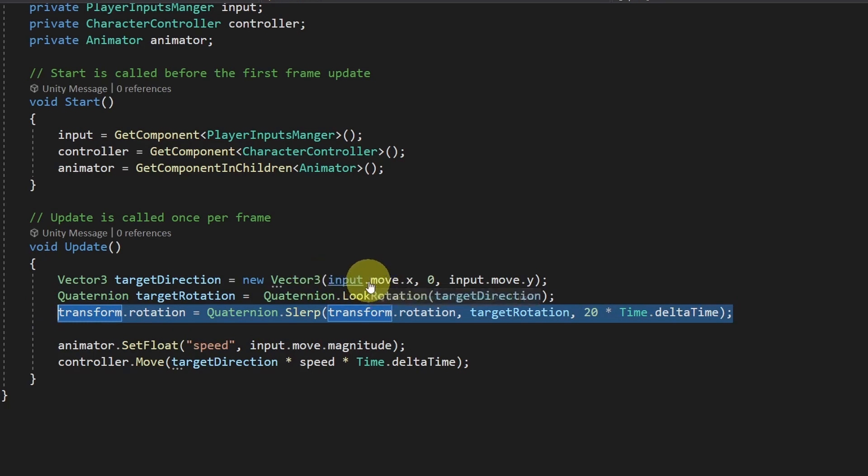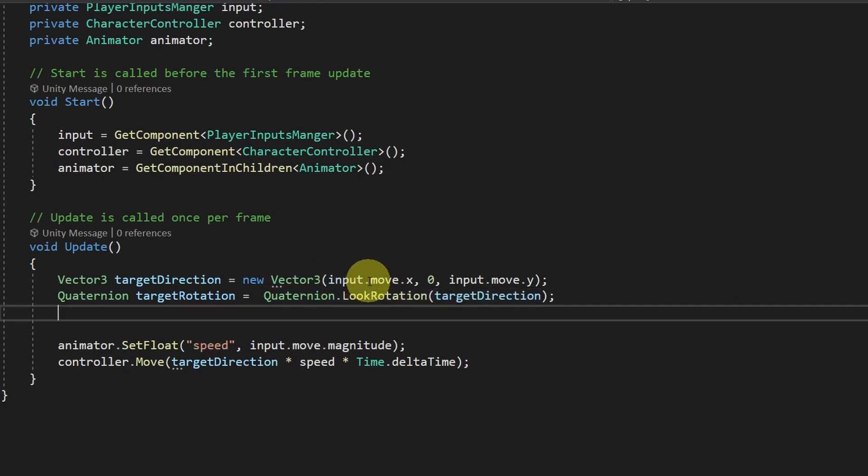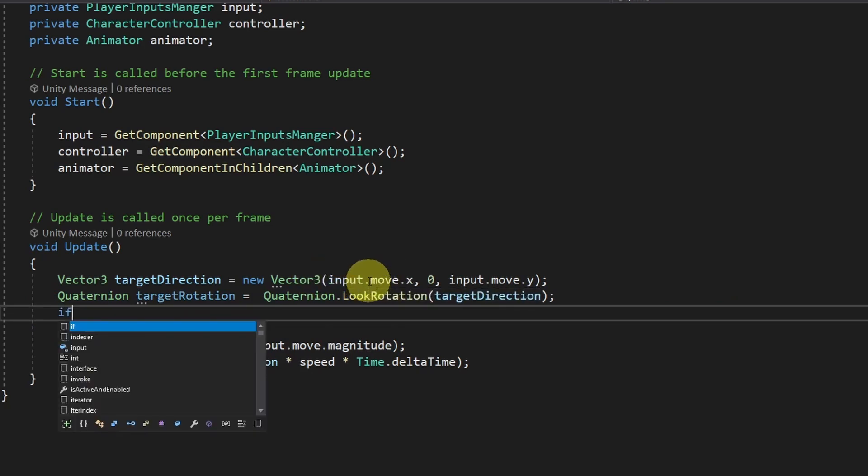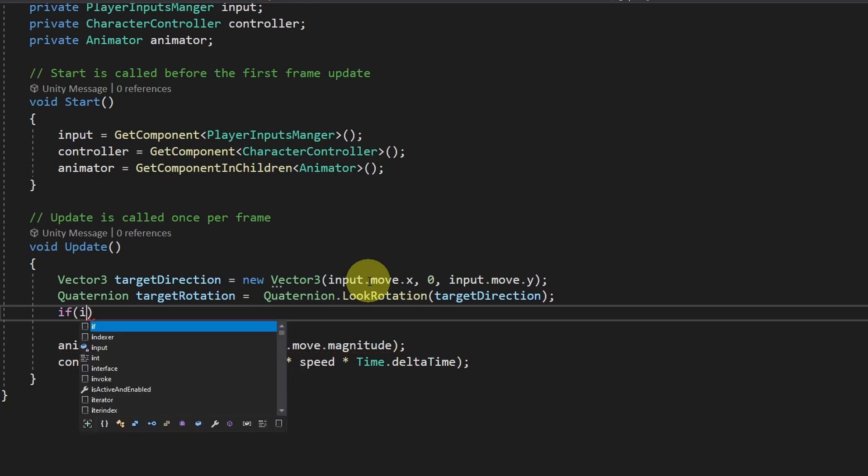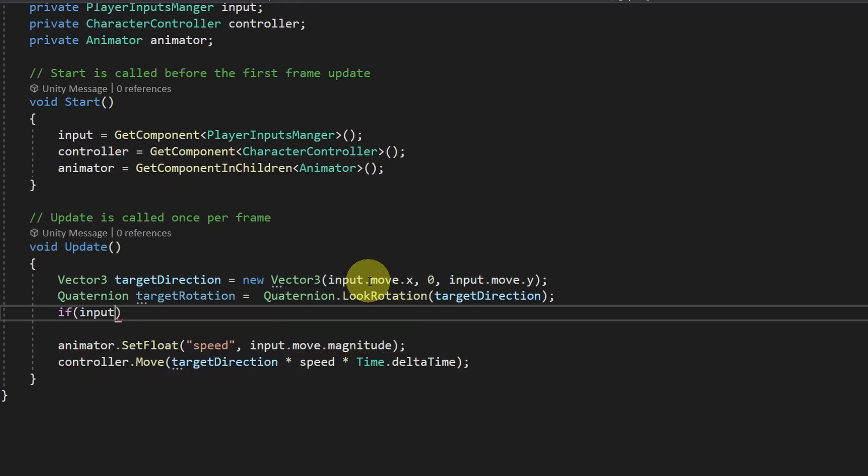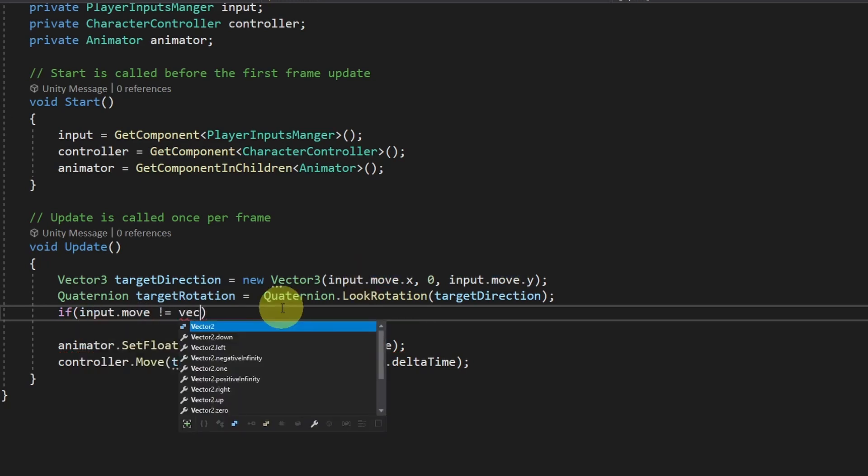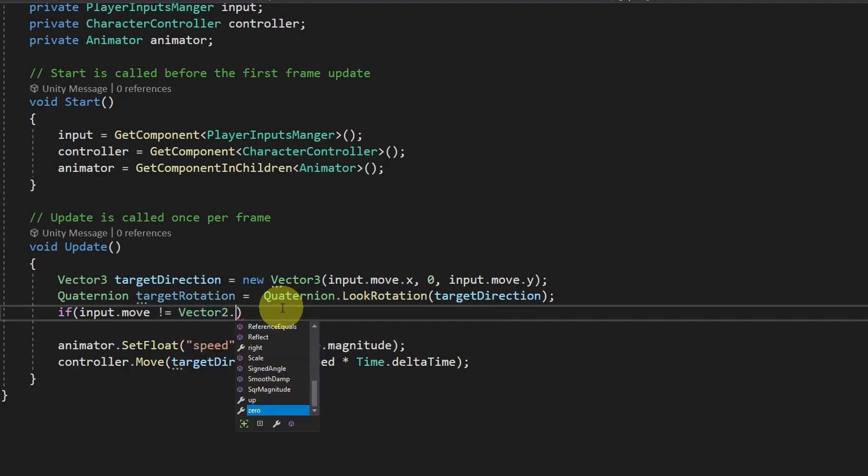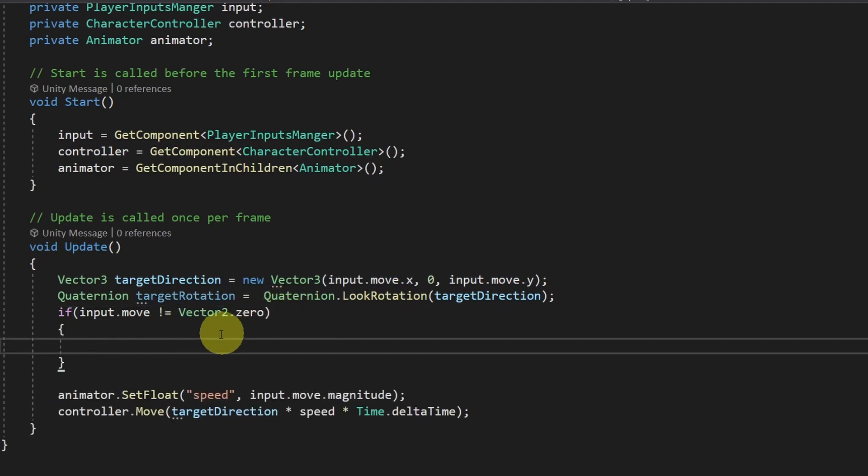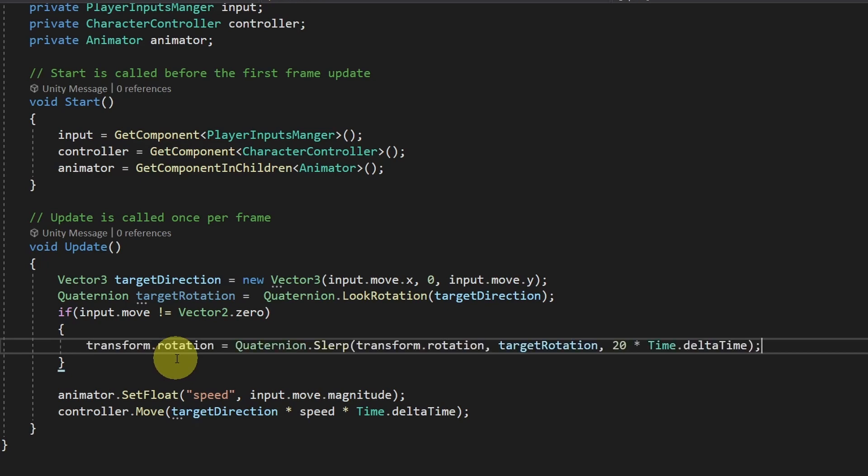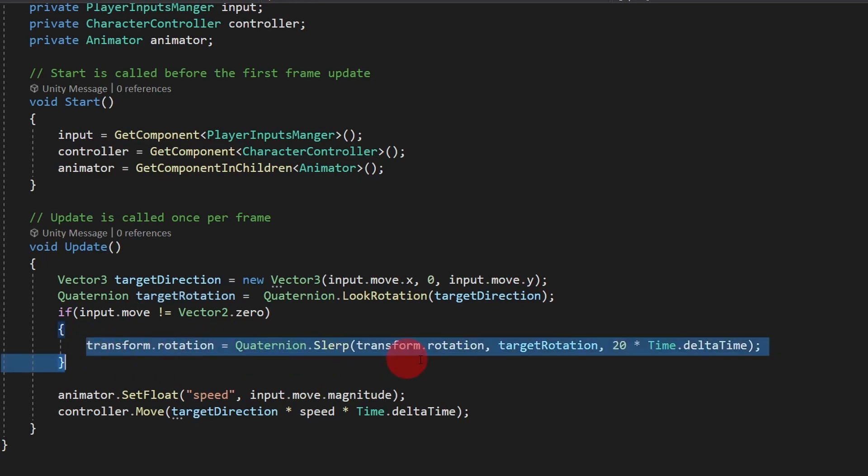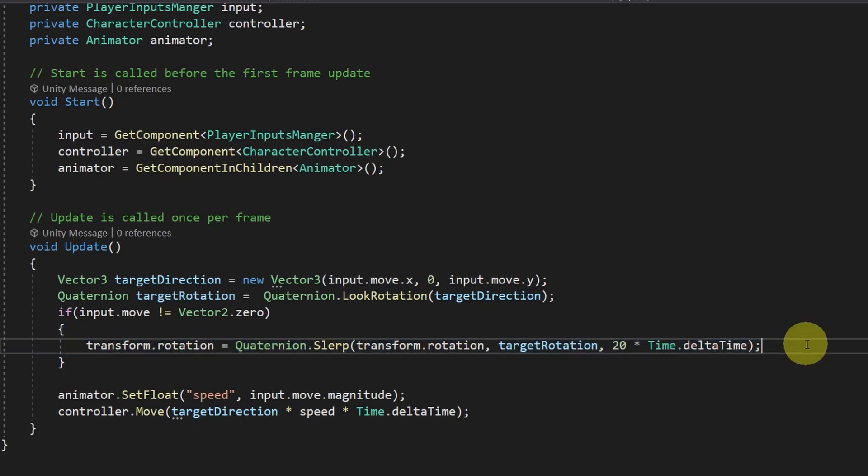So I will just cut it. And then we can check if input.move is not equal to Vector2.zero, which means we are moving the player. In such case, we have to change the rotation. Otherwise, we don't want that.